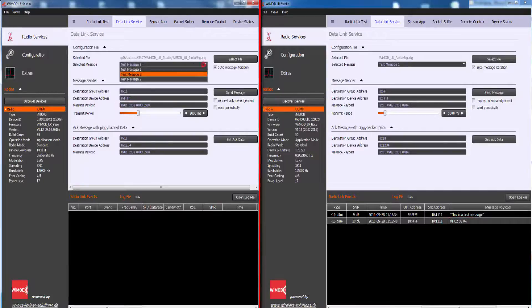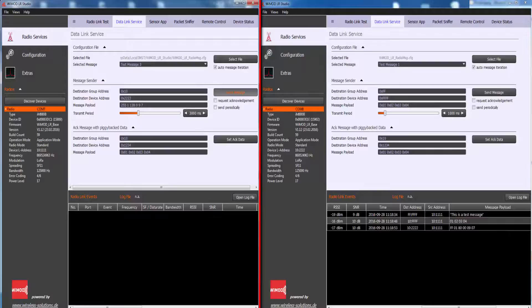The third message is sent to the device at the destination device address hex 2222.